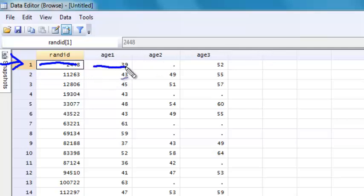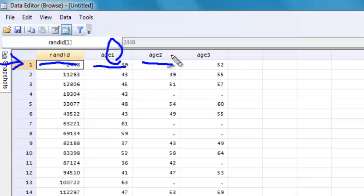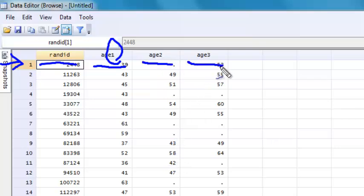I have their age at baseline, age 1, so this is age at exam 1. Age 2, which is age at exam 2, and then age 3, which is age at exam 3.